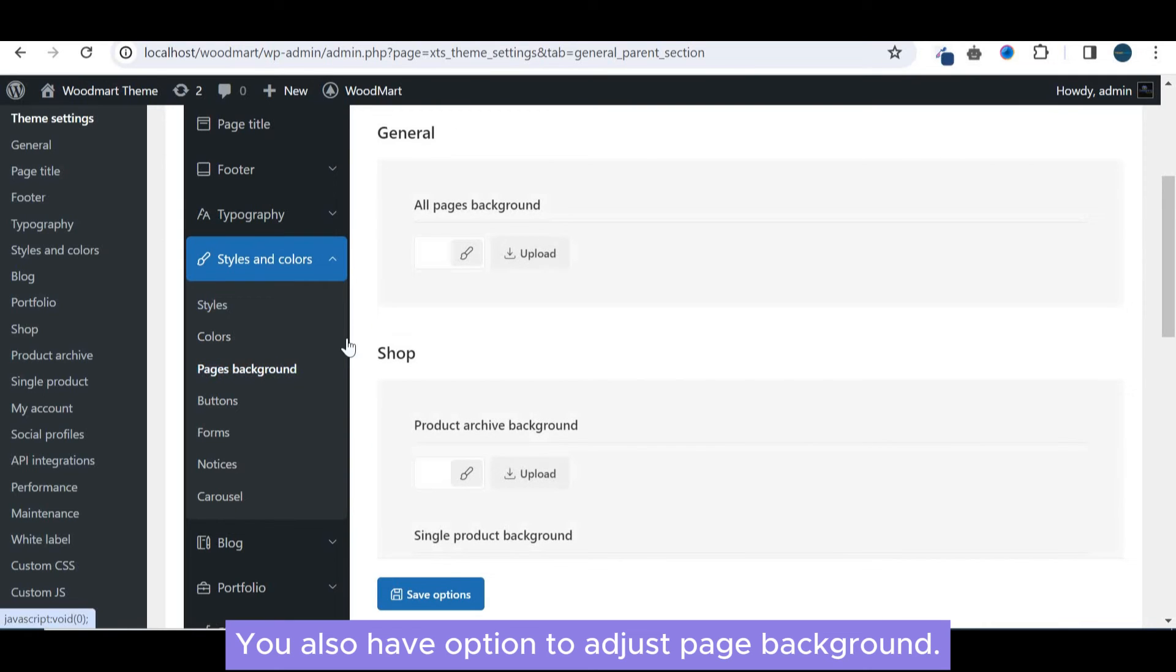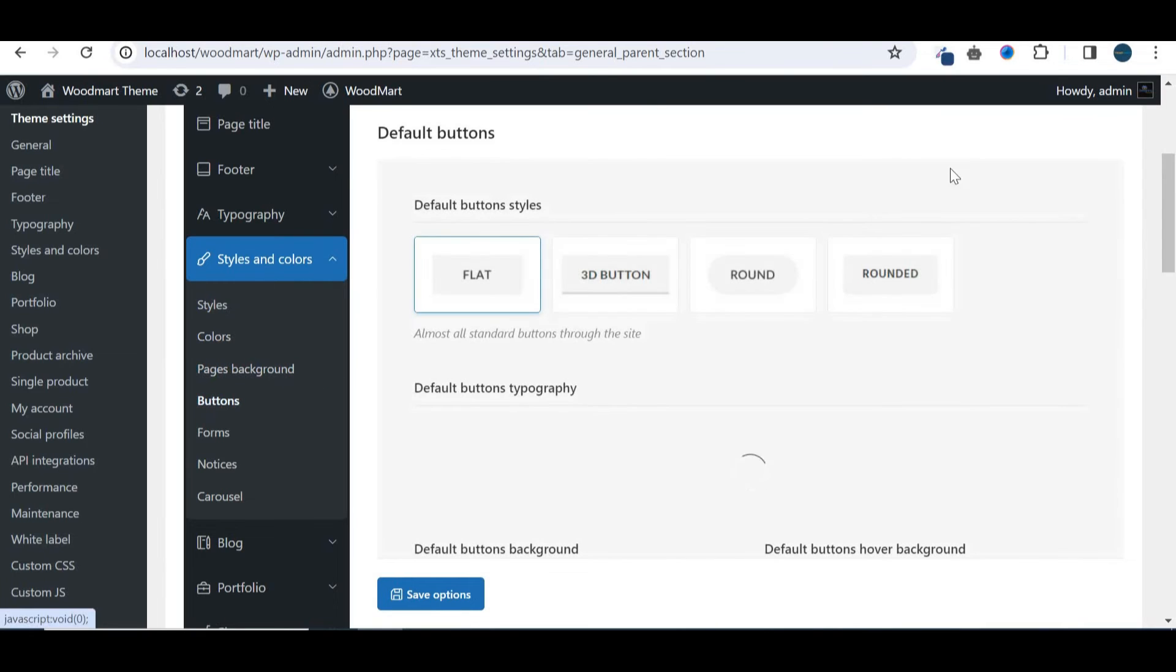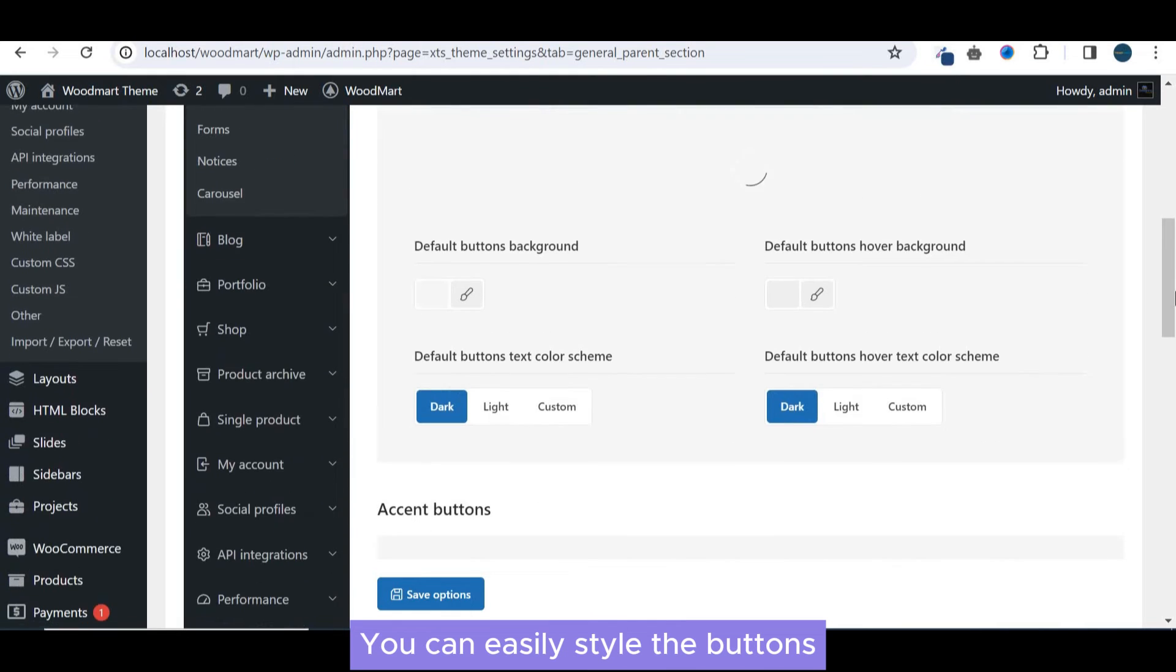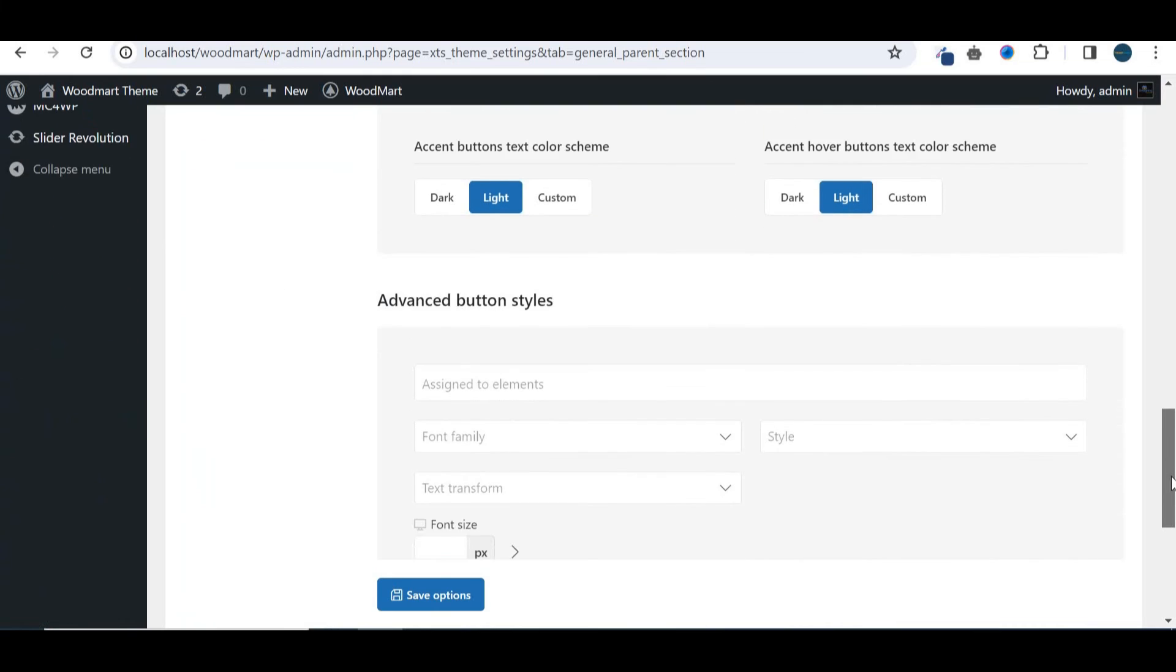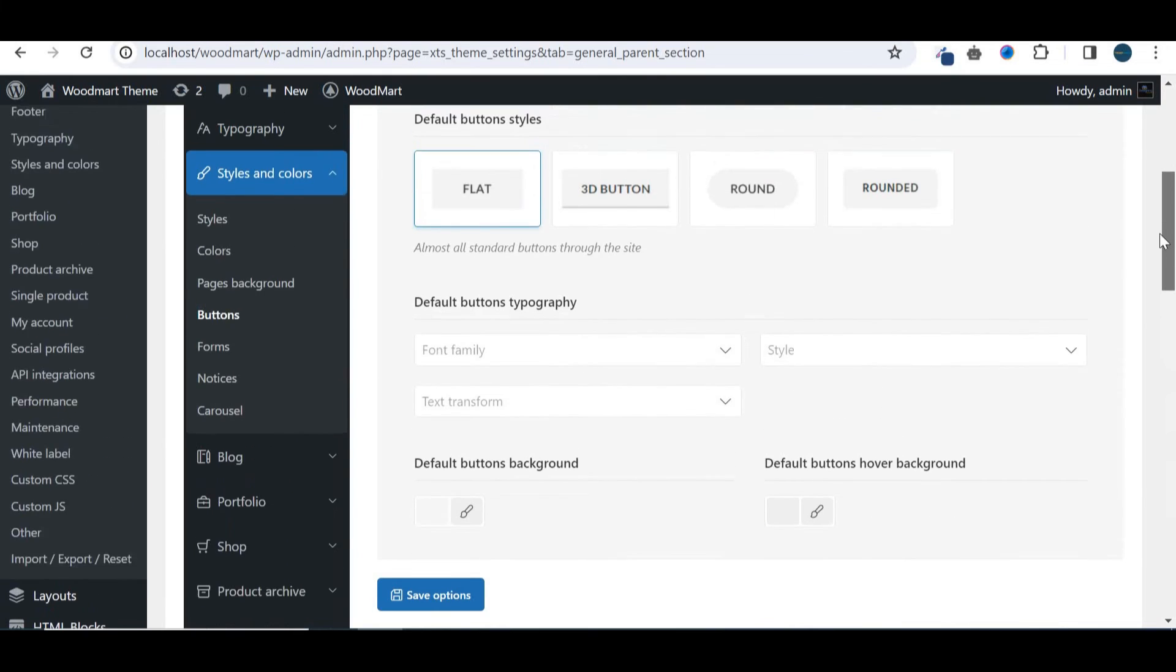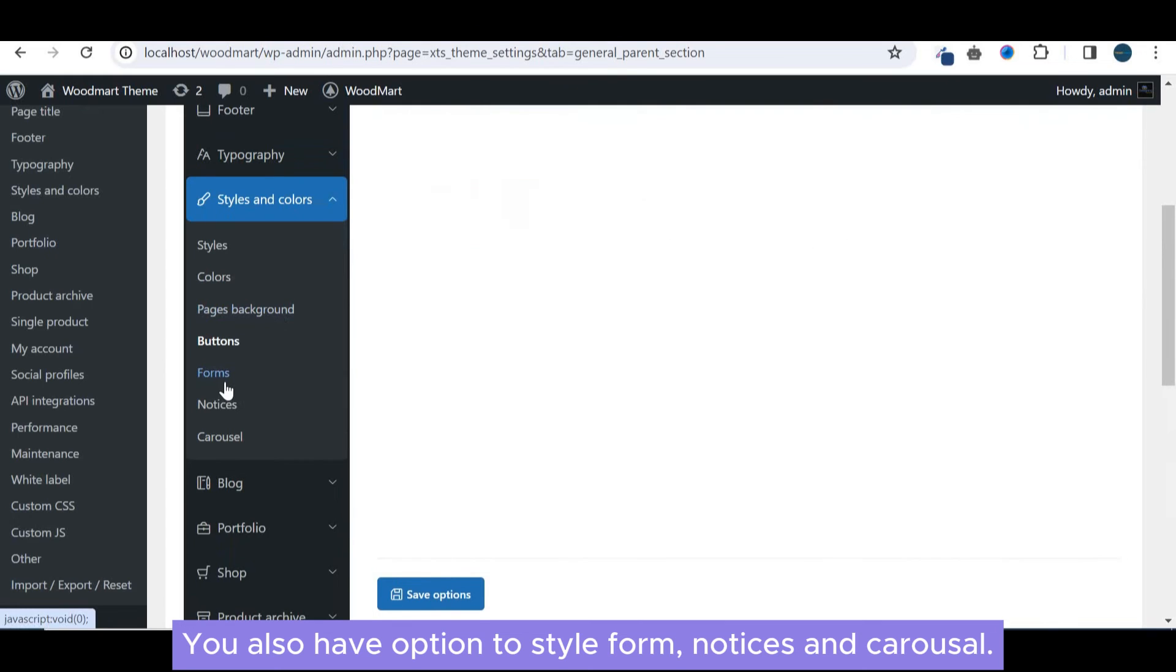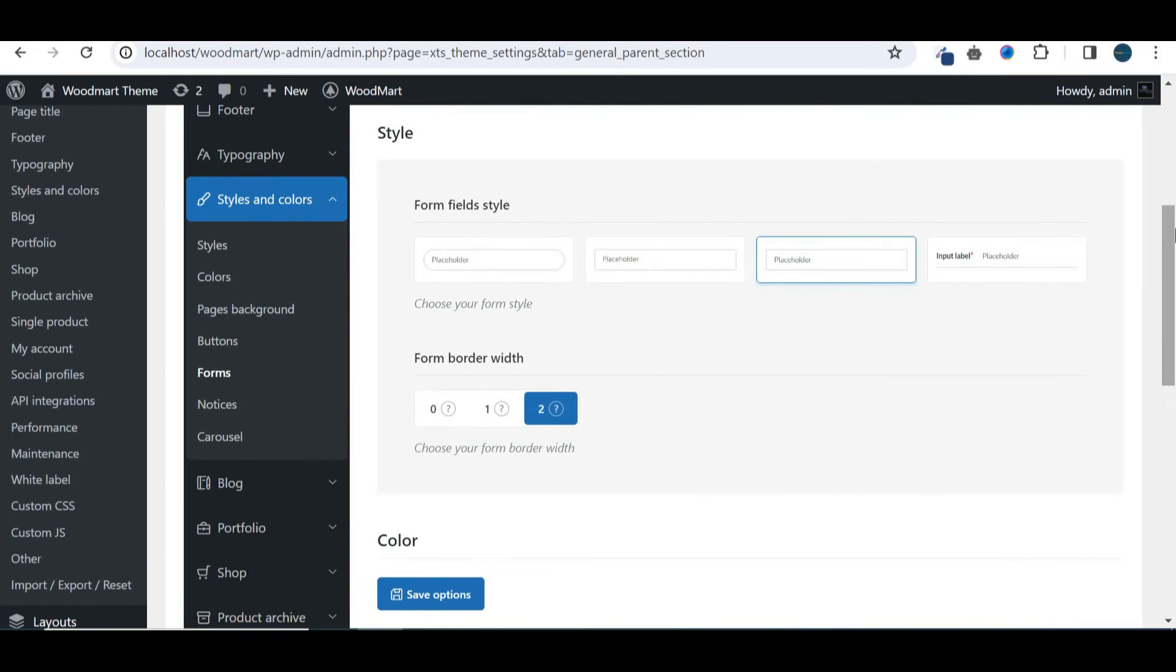You also have option to adjust page background. You can easily style the buttons. You also have option to style form, notices and carousel.